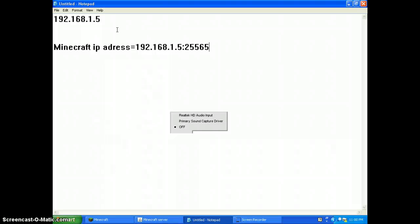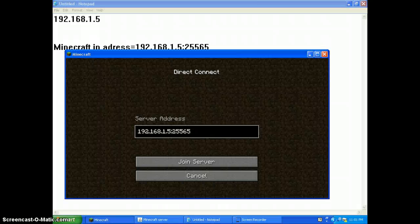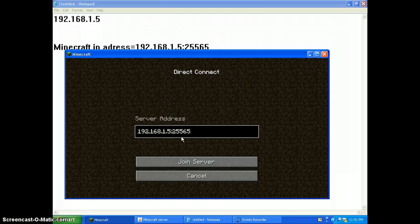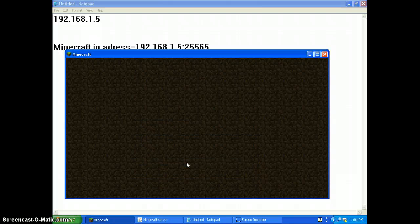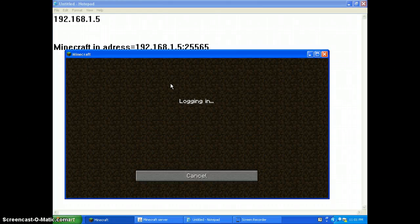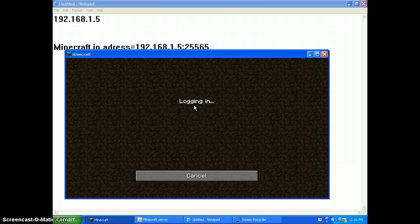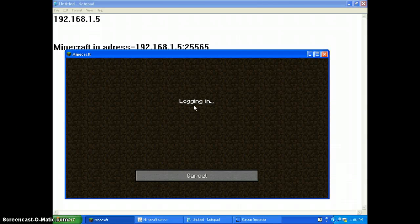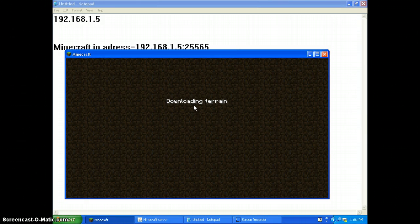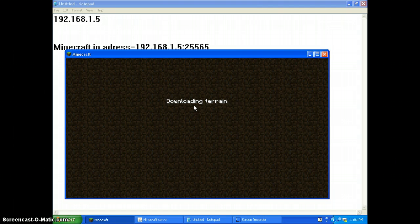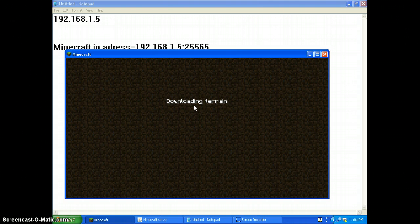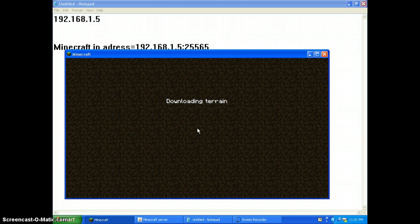Hello YouTube, we are back and I found out the IP address. It is 192.168.1.5 colon 25565. I got it from right here, 25565. Join server, my server that I made, login and it will take you to survival. This is open 24/7.